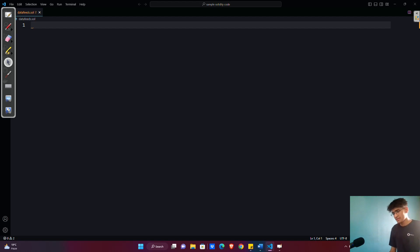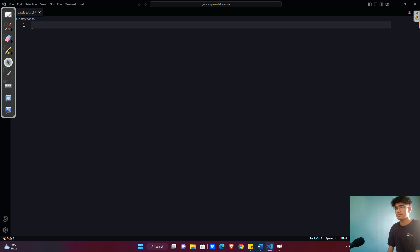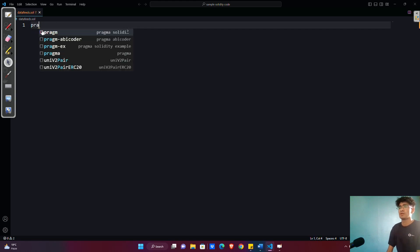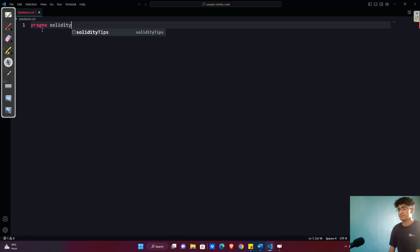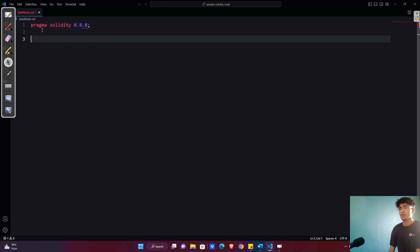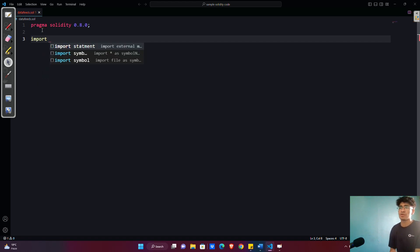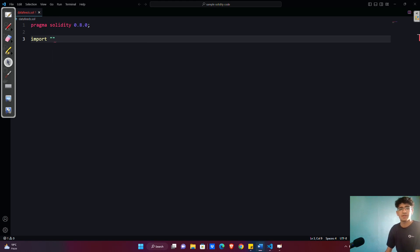Hello everyone, welcome to the channel. In this video we're going to look forward and try to understand how Chainlink data feeds actually work. Let's get started with writing the contract. With the pragma solidity version set, we need an import statement, and in that import statement we are going to import Chainlink.